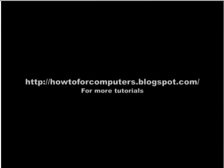Please go to howto4computers.blogspot.com for more tutorials. Bye.